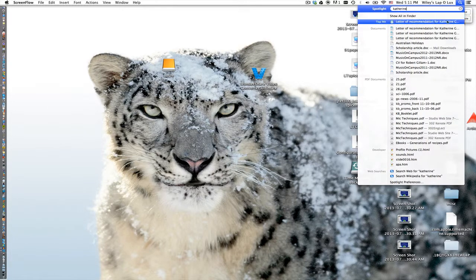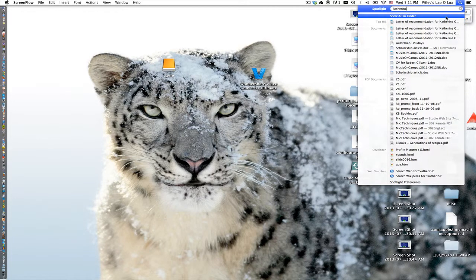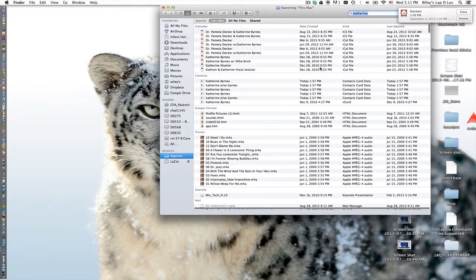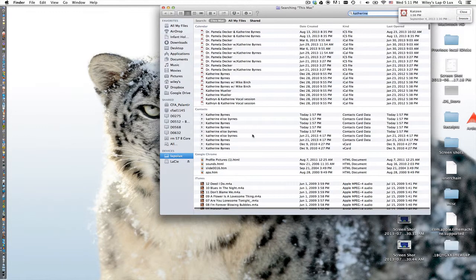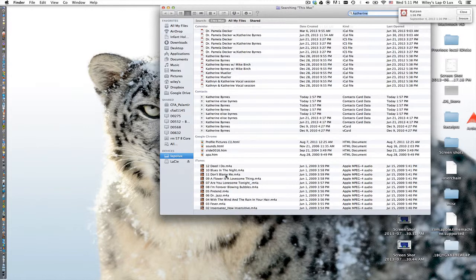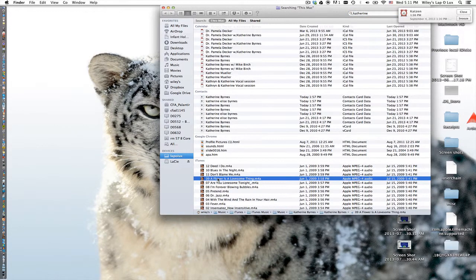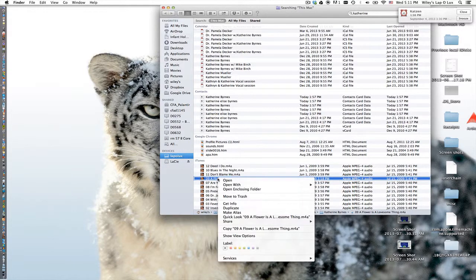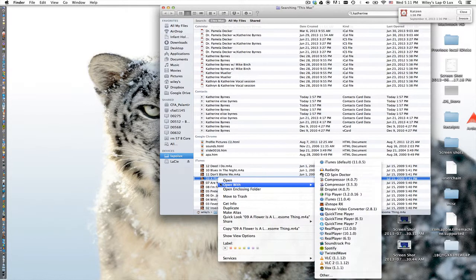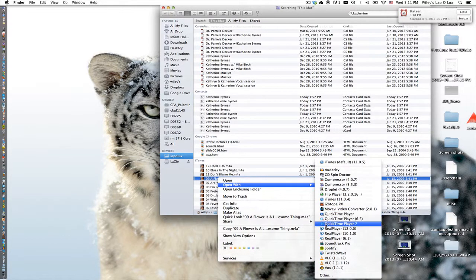So I'm just typing a name here. I want to bring up the file. This is Katherine Burns' record I'm using. So here's the file that I want to bring in, A Flower is a Lovesome Thing, and I'm going to option-click on it and choose open with QuickTime Player 7.